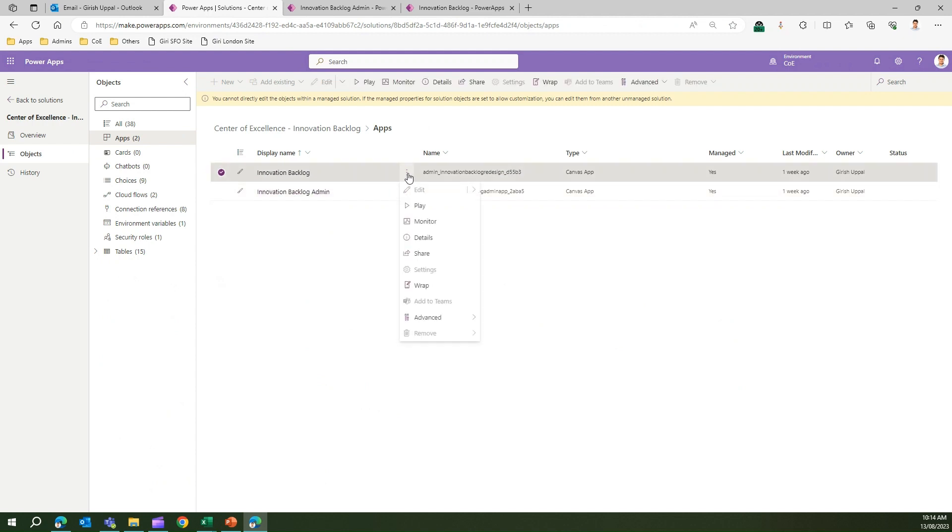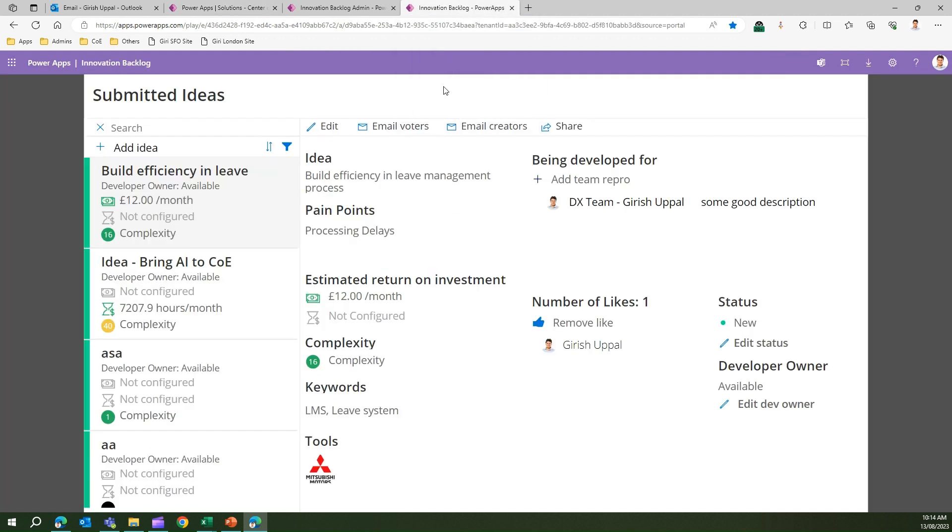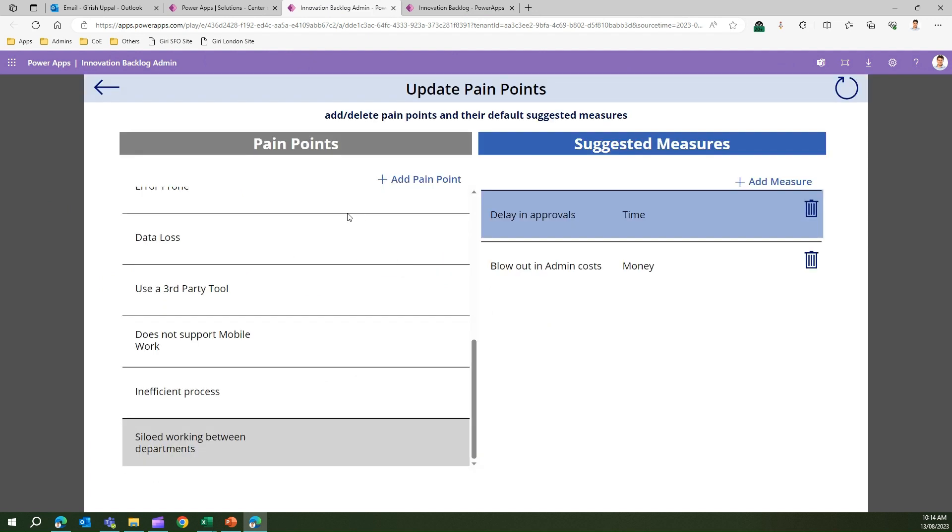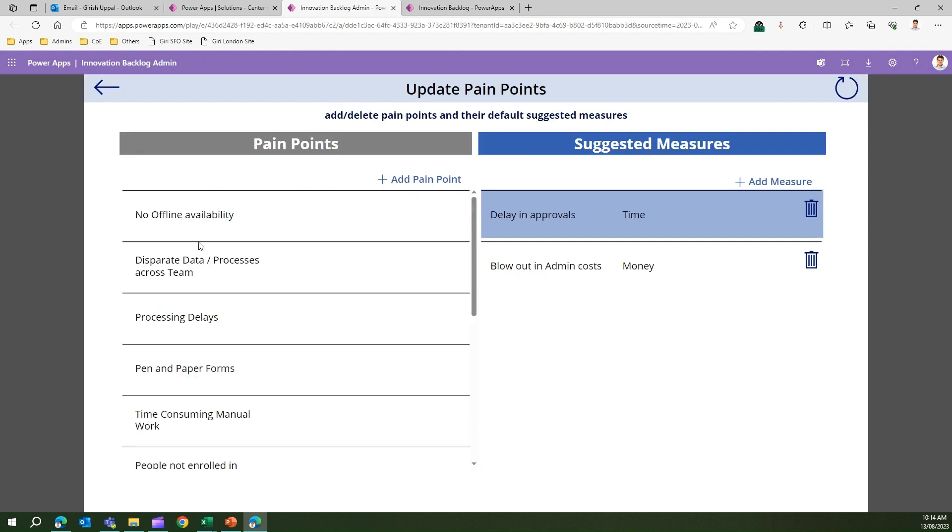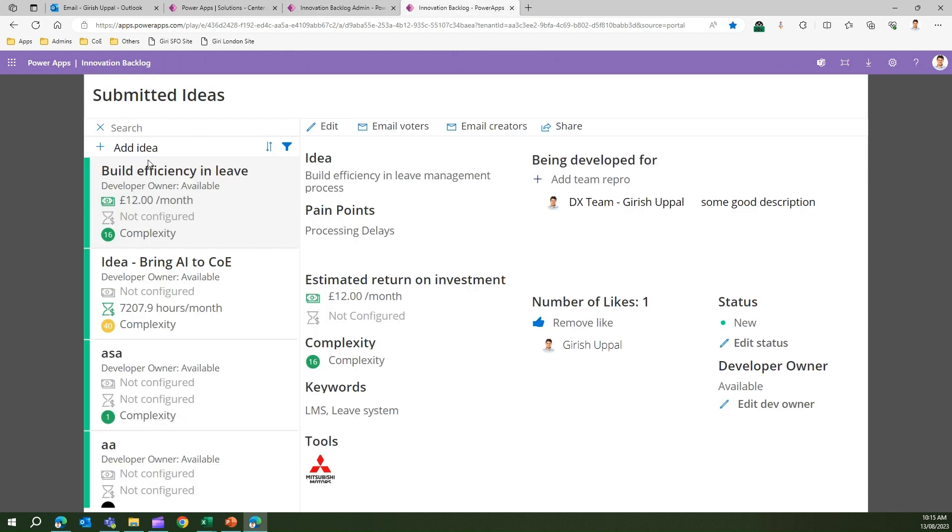Click on Innovation Backlog app, click on play, and then this app will be visible. This app is all configured using Innovation Backlog Admin. In one of the videos I covered adding pain points and suggested measures for the admin app. All those things will be visible in the Innovation Backlog app. For example, these pain points like no offline availability, unable to save data, and loss of money as a suggested measure.